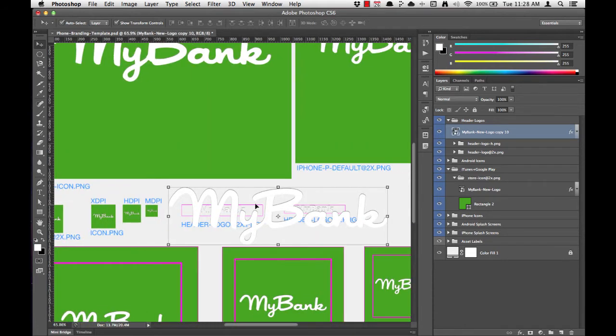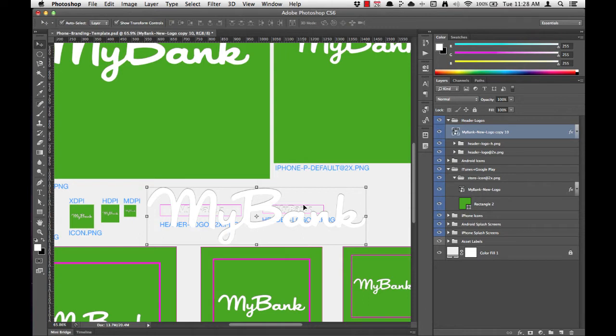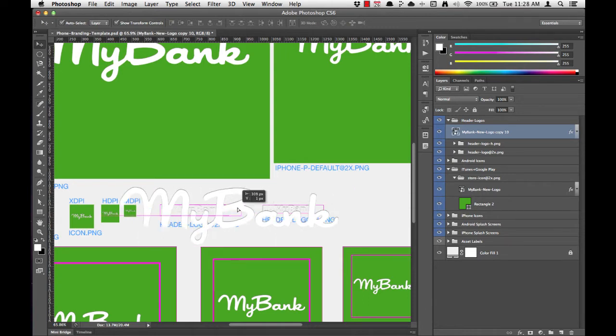Now that I've got a nice tight view around the header logos, I can begin to scale down this new MyBank logo, place it in the correct folders, delete the old MyBank logo, and then we'll scale the boundaries of the region so that we get a nice tight crop around the MyBank logo.